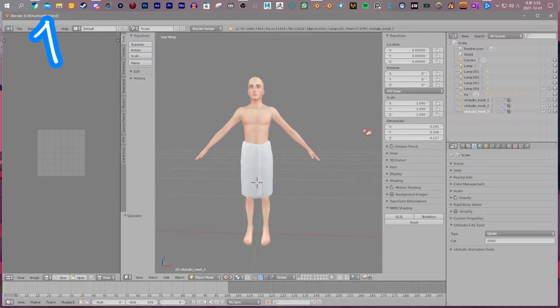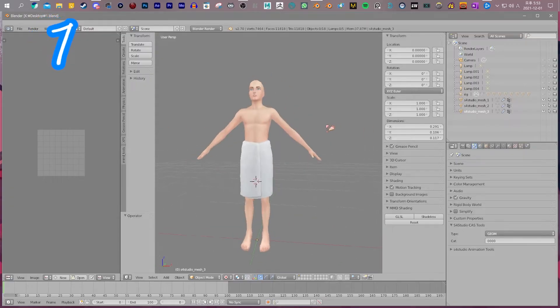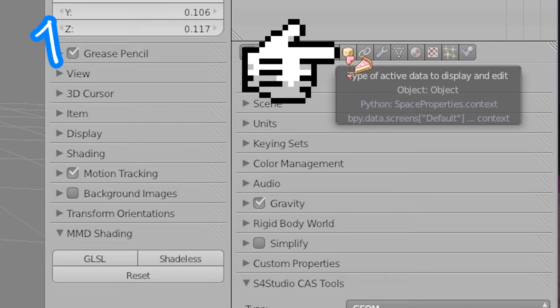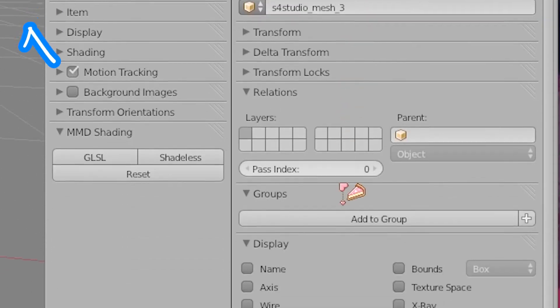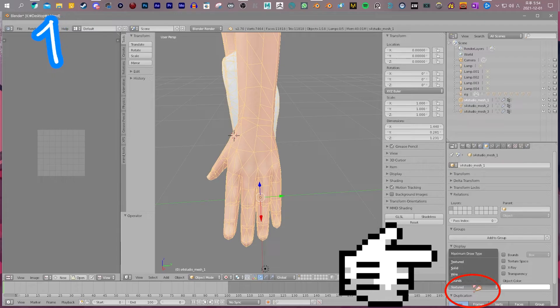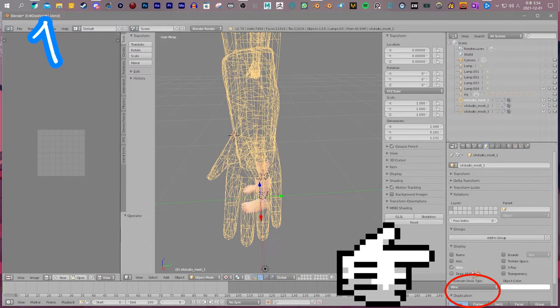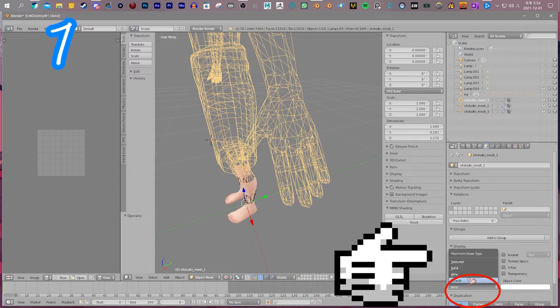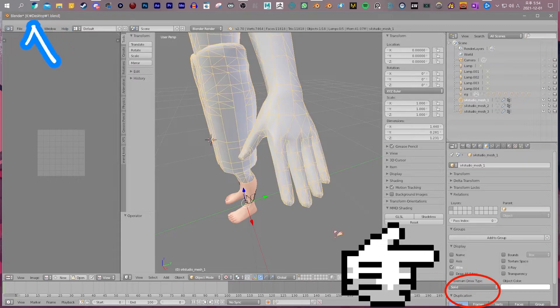Get a Sim base for reference. Click this. Turn on wire mode. Play with the maximum draw type and find what works for you.